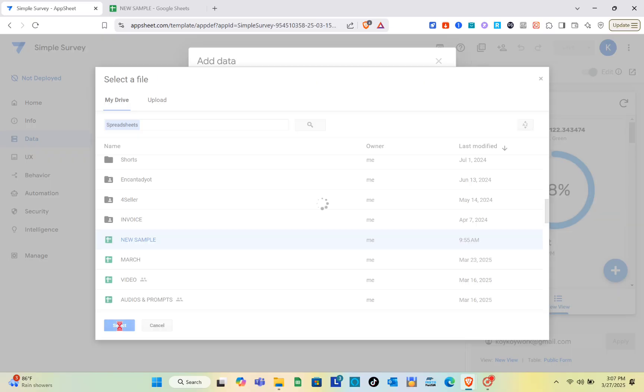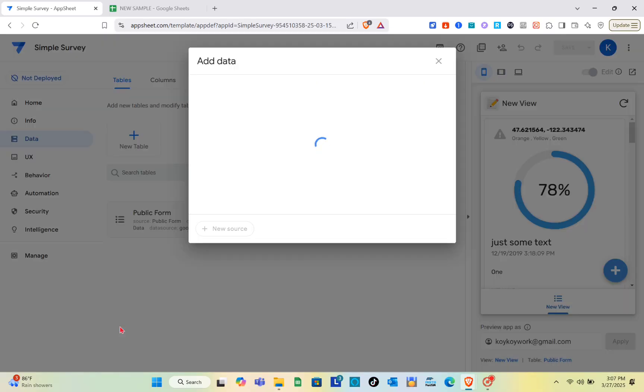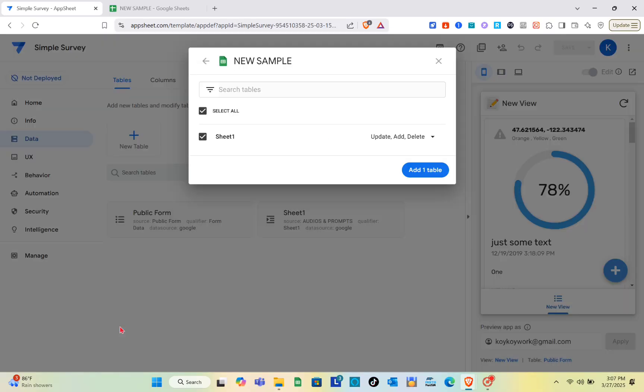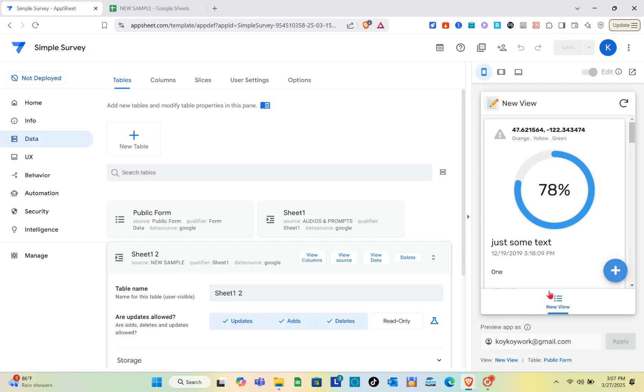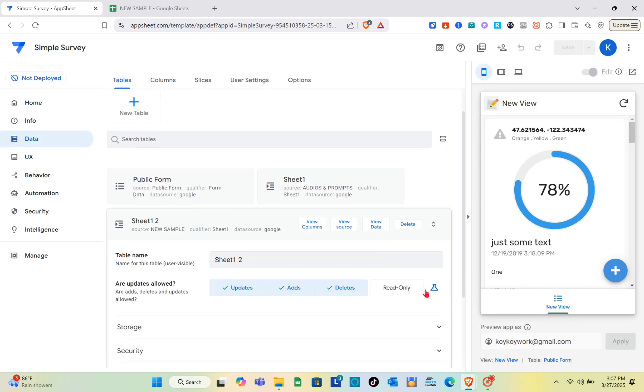You just have to search for the file that you're going to add. I'm just going to add this new sample.